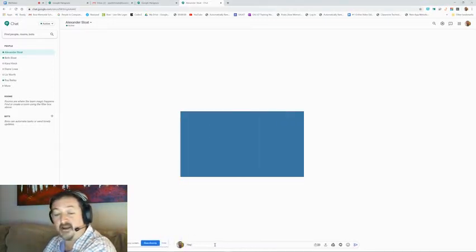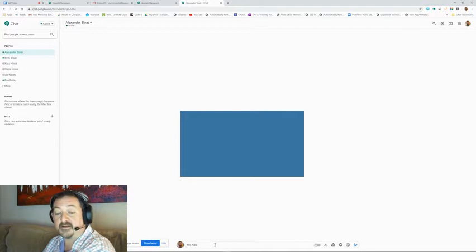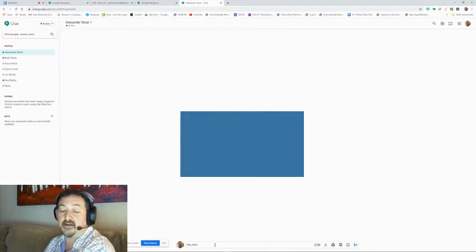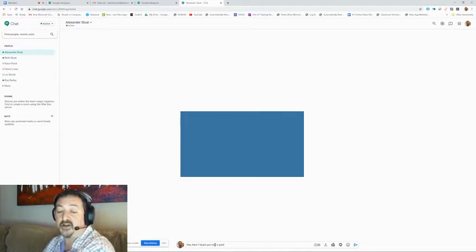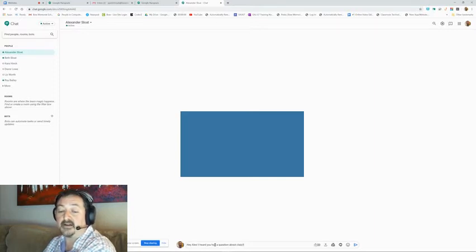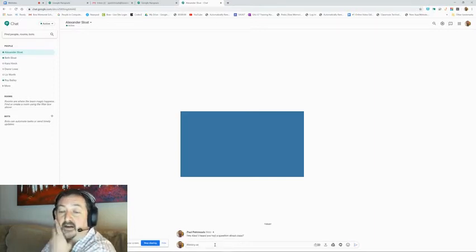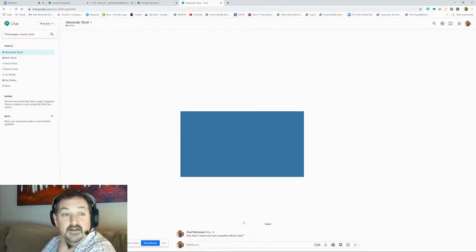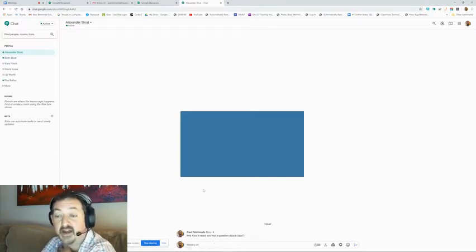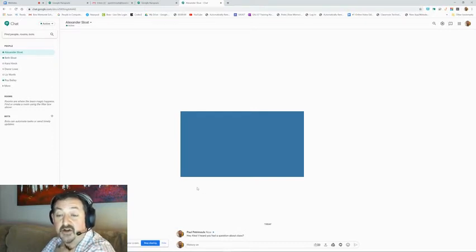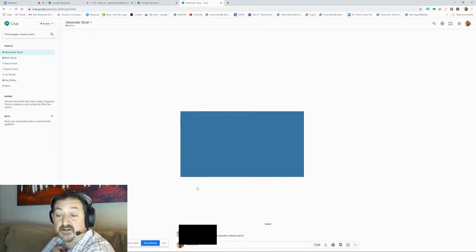Say, hey Alex, I heard you had a question about class. And this is really a great texting chat feature that you can use with students. It takes very little setup.